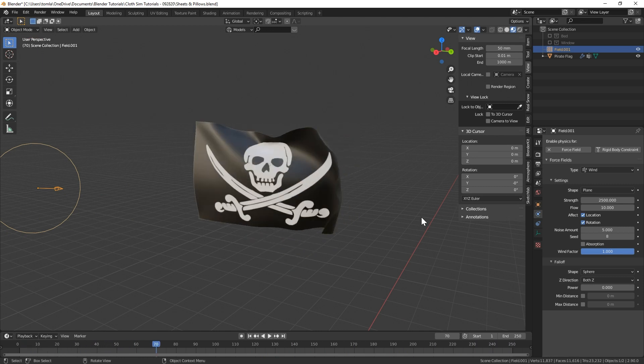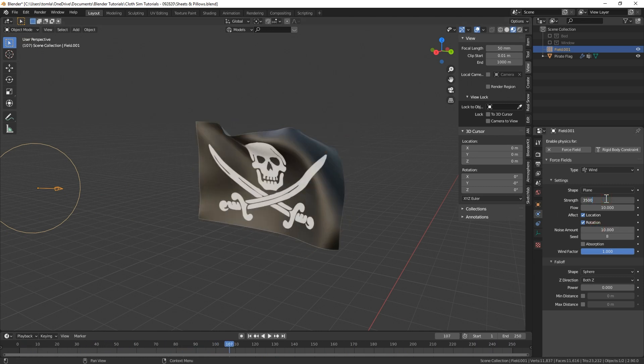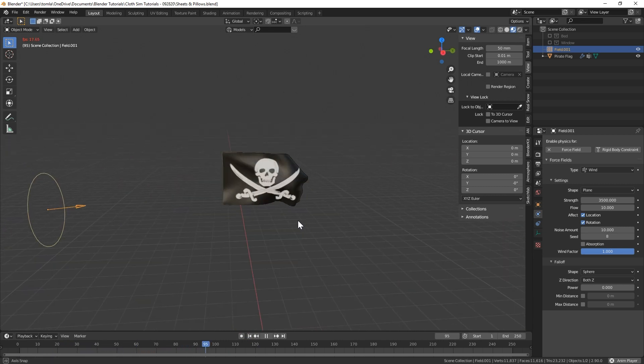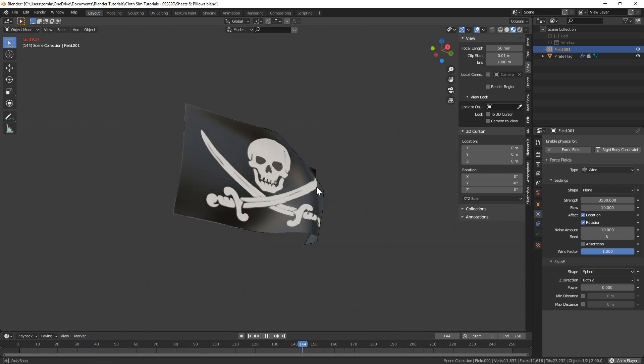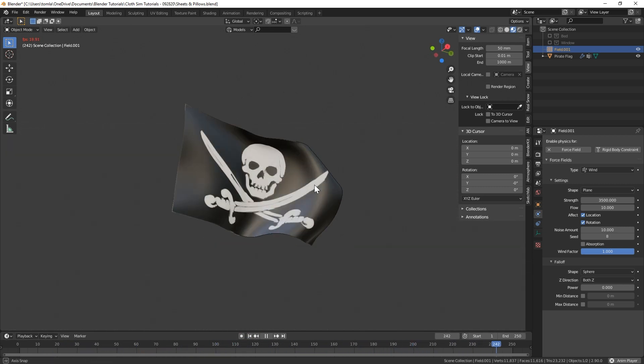By the way, you can cache the animation in the cloth sim settings if you want to render this out as an animation, but for my scene I actually just ended up hanging the flag from the wall as a decoration.